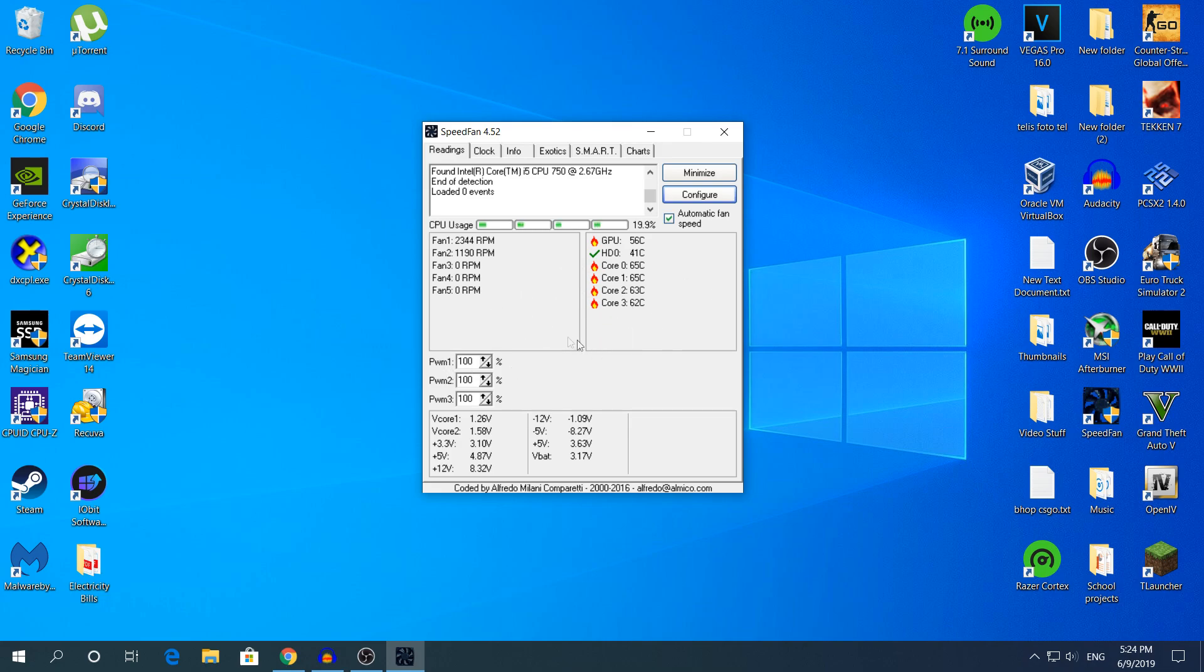it will show you the welcome page. Just click Close. Right here below Configure you will see by default the automatic fan speed is going to be unchecked. Make sure you have it checked so the software automatically increases and decreases the RPMs.